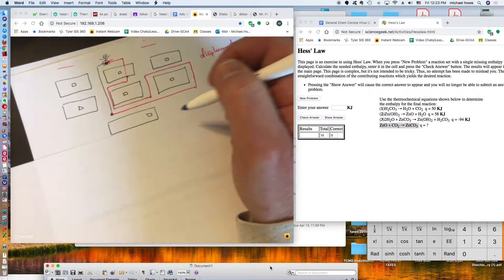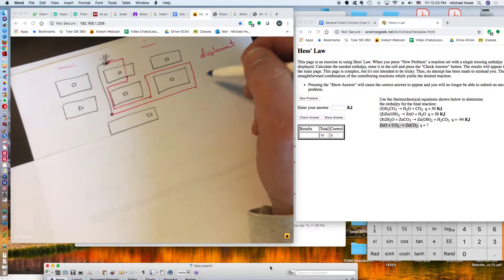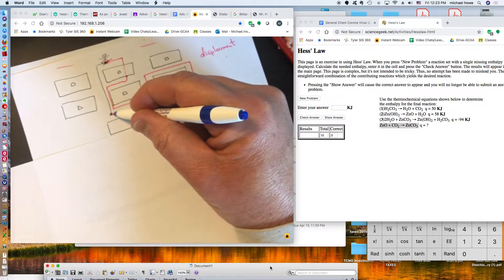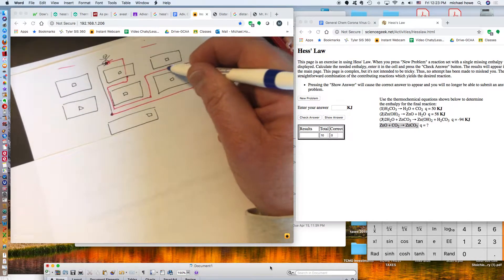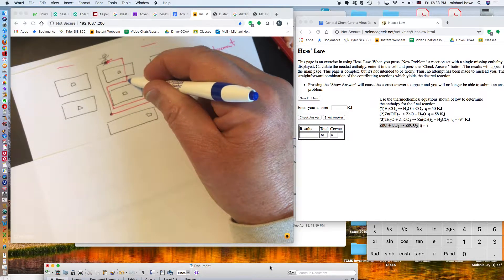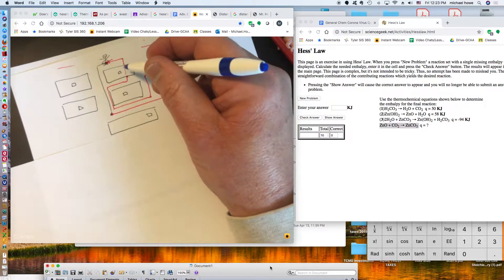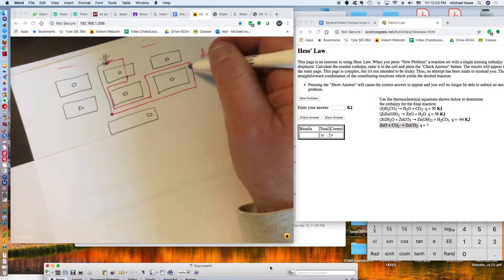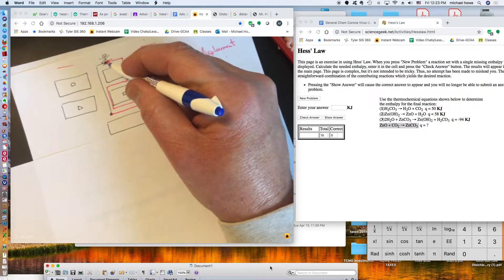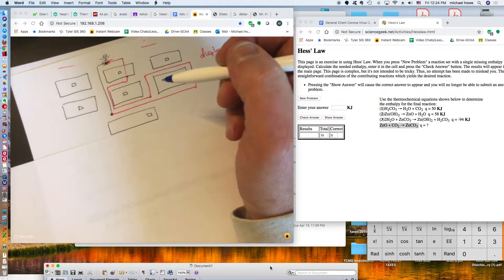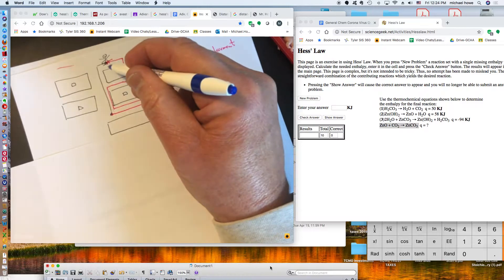What Hess's Law says is that if I add up all the displacements — remember, displacement includes a direction — with positive and negative displacements along the longer route, the total displacement equals the same amount as if I had simply gone straight from one point to the other. Either way, I end up in the same place, and the total displacement is the same.